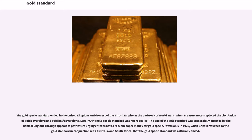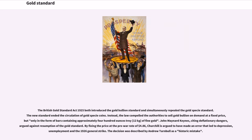Legally, the gold specie standard was not repealed. The end of the gold standard was effectively achieved by the Bank of England through appeals to patriotism, urging citizens not to redeem paper money for gold specie. It was only in 1925, when Britain returned to the gold standard in conjunction with Australia and South Africa, that the gold specie standard was officially ended. The British Gold Standard Act 1925 introduced the gold bullion standard and simultaneously repealed the gold specie standard, ending the circulation of gold specie coins. Instead, the law compelled authorities to sell gold bullion on demand at a fixed price, but only in bars containing approximately 400 troy ounces (12 kilograms) of fine gold.